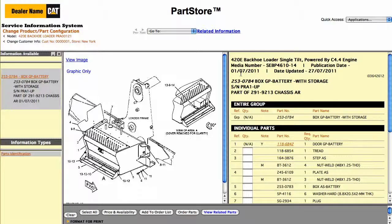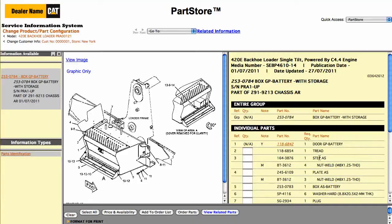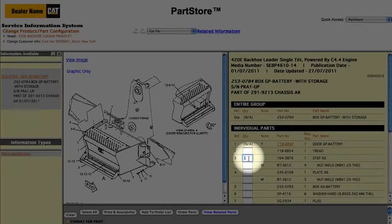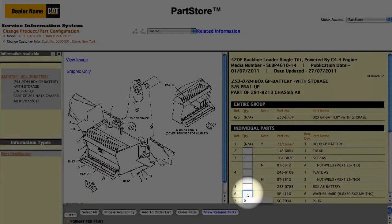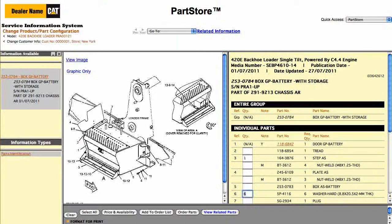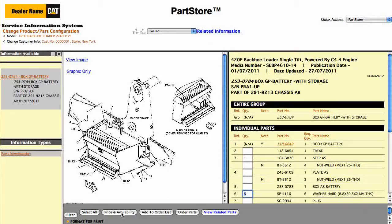Click on it to see all the parts in the group. We just need the step. Notice when we click in the Quantity box, the quantity is automatically populated with the required quantity. If we click on Washers, the system says we need 6. We can click Price and Availability to view those results within the Service Information System.